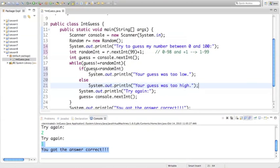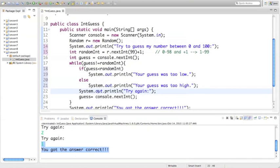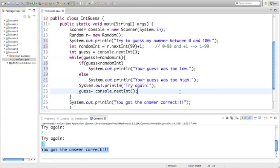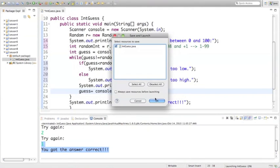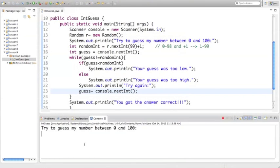So if the guess is less than the random integer, System.out.println will say your guess was too low; else it's going to say your guess was too high. Then we want the program to take in a new guess and try again. Let's go ahead and run this and see how it works.